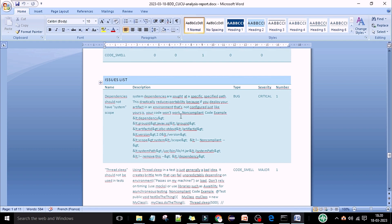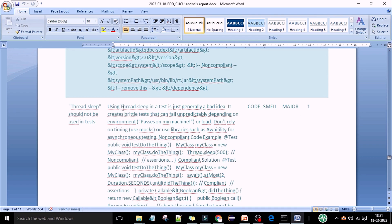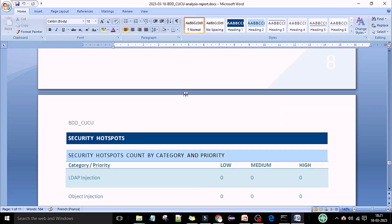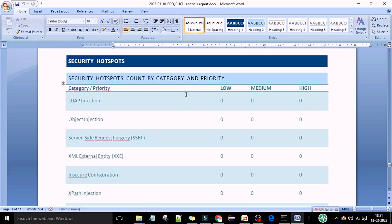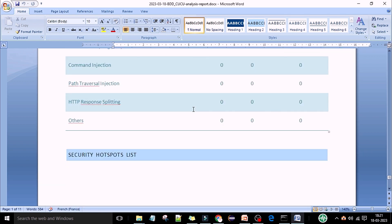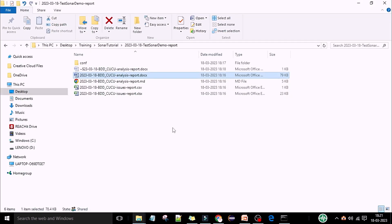One major, minor, blocker, and code smell is also there — one issue. You can see the name and description in a well-structured report. For the bug, the issue list description says 'dependencies should not have system scope'. The critical bug says 'Thread.sleep should not be used in tests' — it is saying this is not a good practice when generating automations. The security hotspot covers LDAP injections. Whatever configurations you have here, you will see everything in the report. This is the SonarQube report you can send over email to your team and managers as code quality scan evidence.